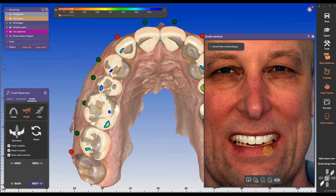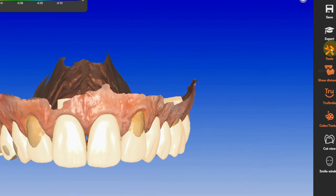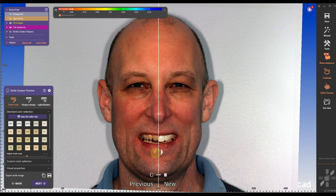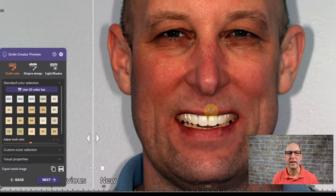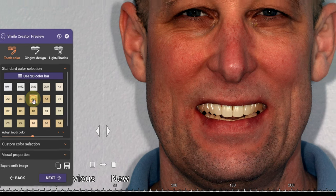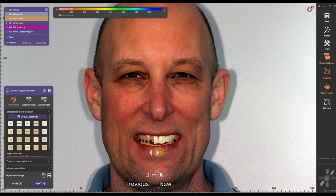Then under tools, I can go back into the actual smile creator. In the smile creator, I have my preview before and after again. I can change shades — for example, I'm starting out with an A1, I can have an A2, A3, A3.5. So you can see right away how you're gonna look with a different shade.